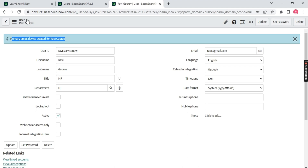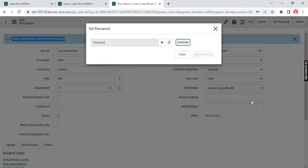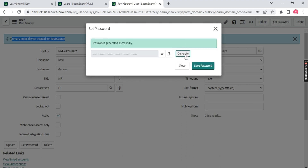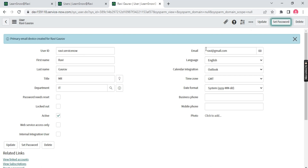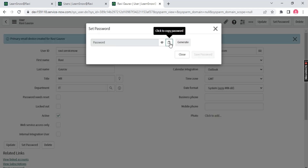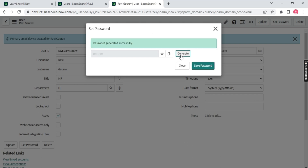The user is now created. Once the user is created, you need to set up the password — that's an important step. Click 'Set Password' at the top. ServiceNow will generate a random password each time. Copy this password — let me generate again and copy it.